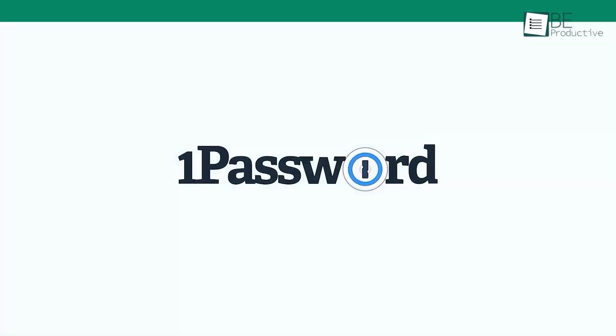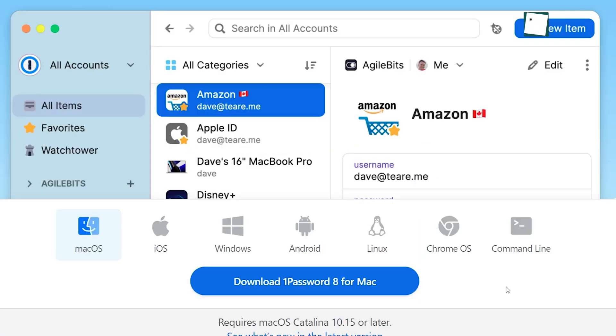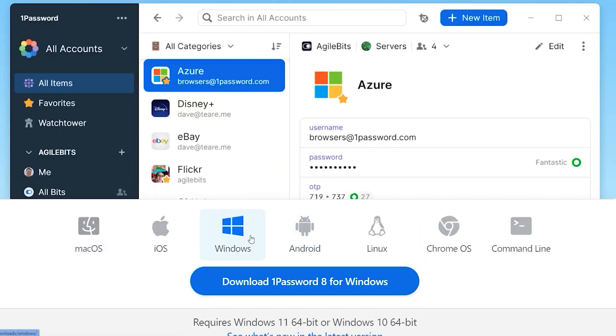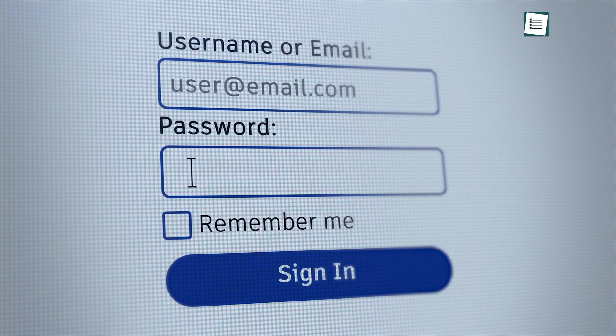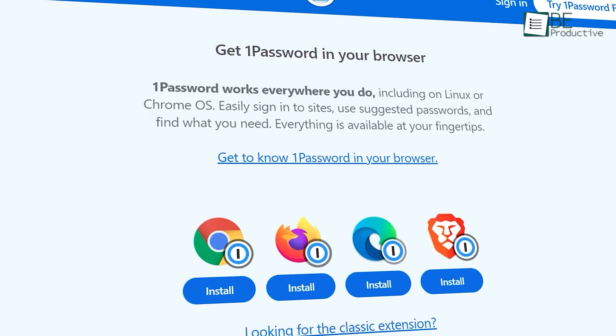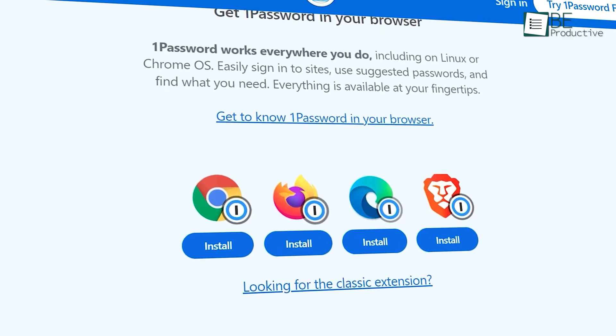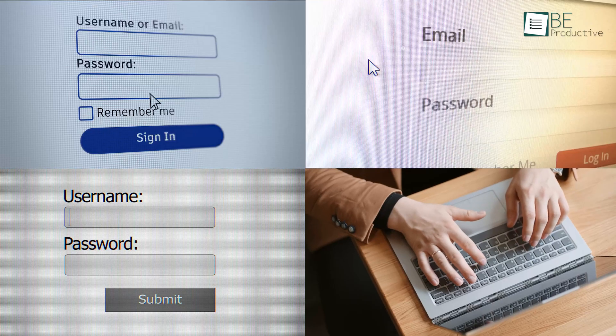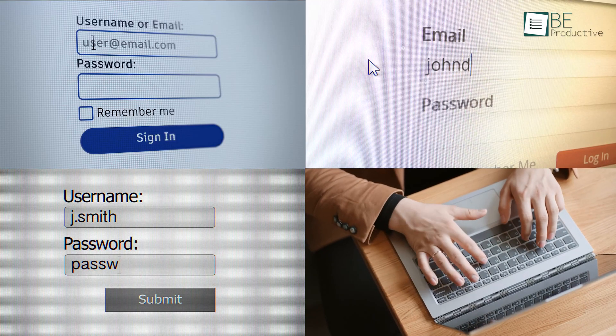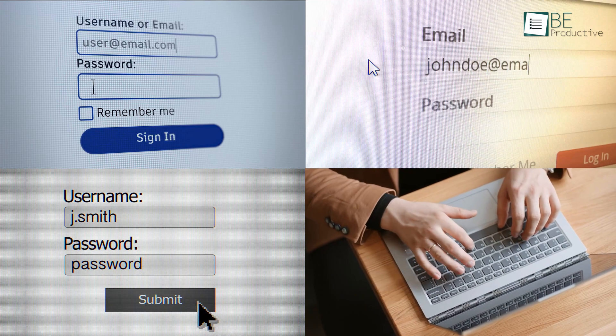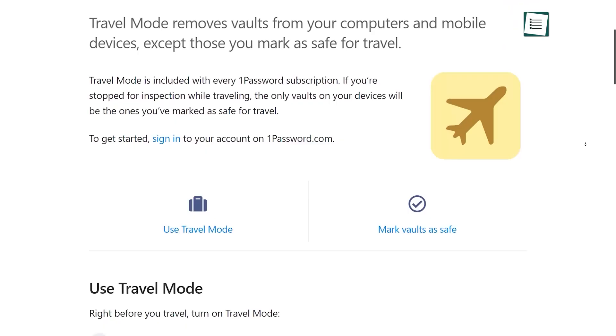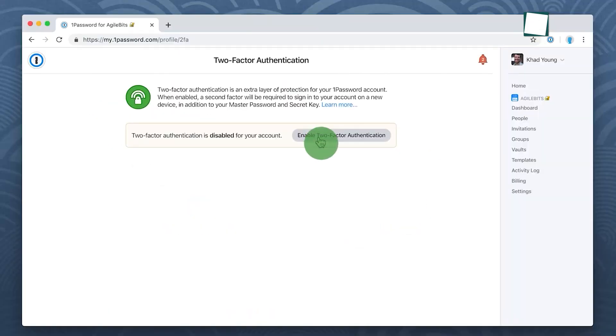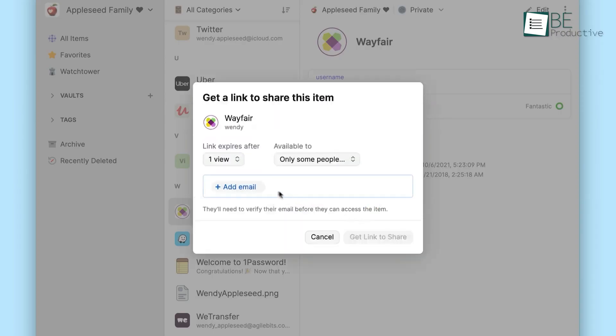So now we have 1Password, a remarkable time-saving tool that has been great for us in terms of organizing and managing our usernames and passwords. This software is a flexible and secure password manager that offers a seamless solution to the often daunting task of remembering multiple login details for various online accounts. What sets the platform apart is its user-friendly interface, which makes it easy to navigate and use.